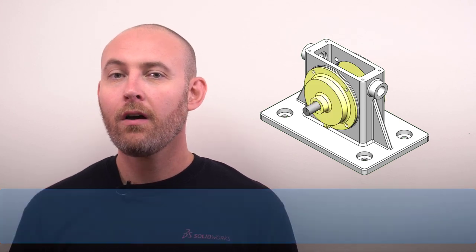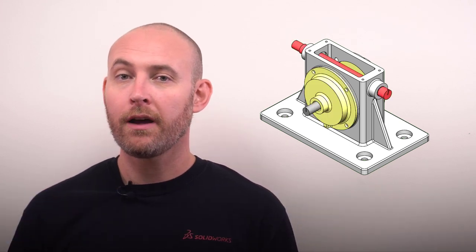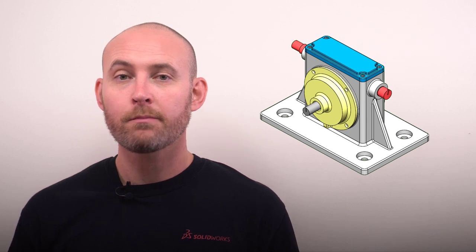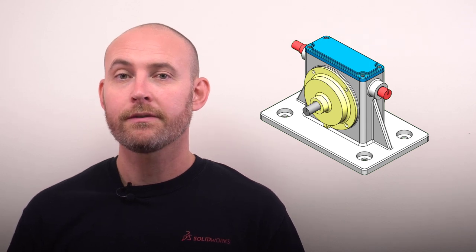Designing lots of features into your parts is essential, but in a top-level assembly, is all that detail necessary? At that high level, all that detail can put unwanted strain on your assembly, causing performance issues.